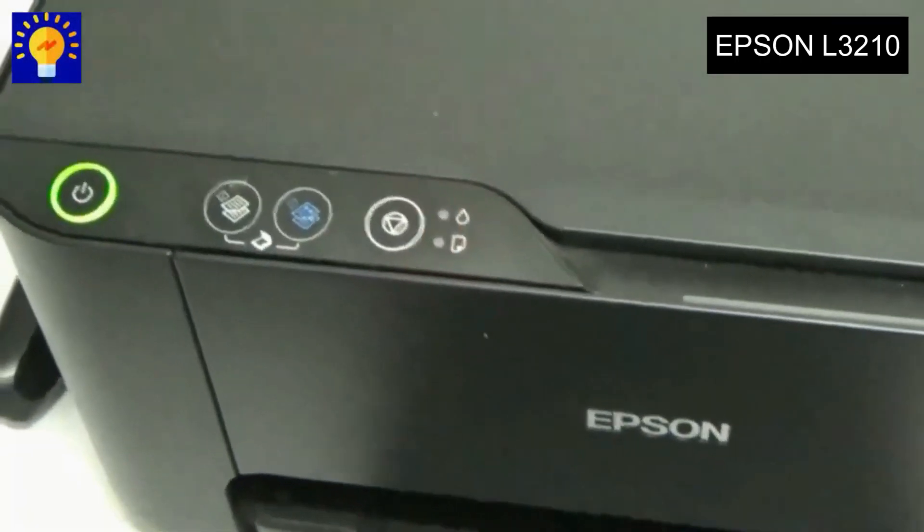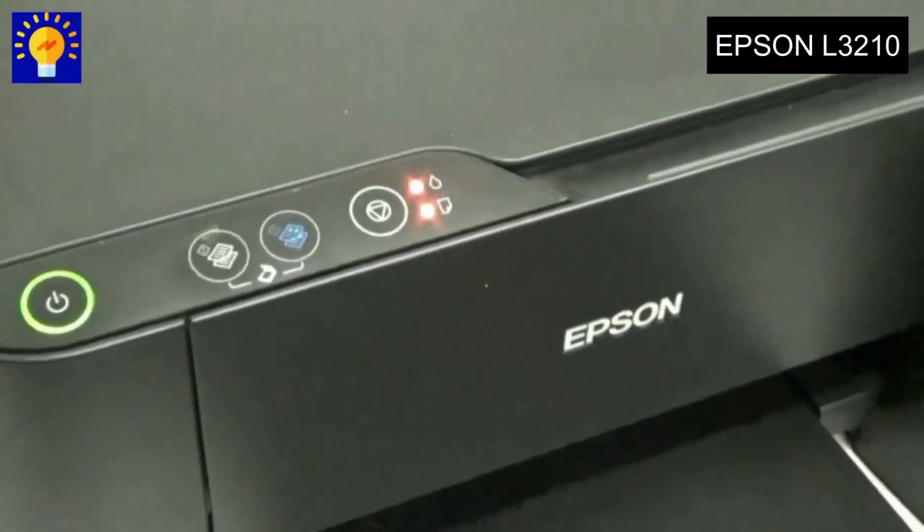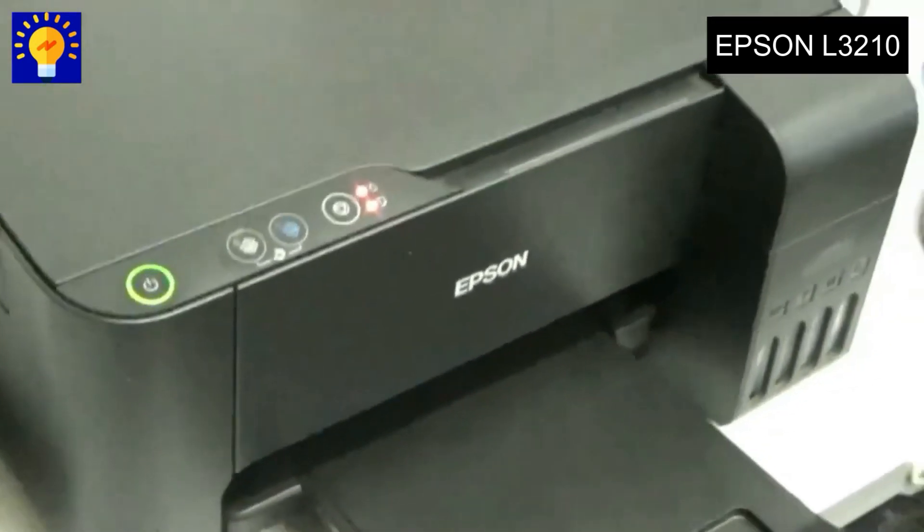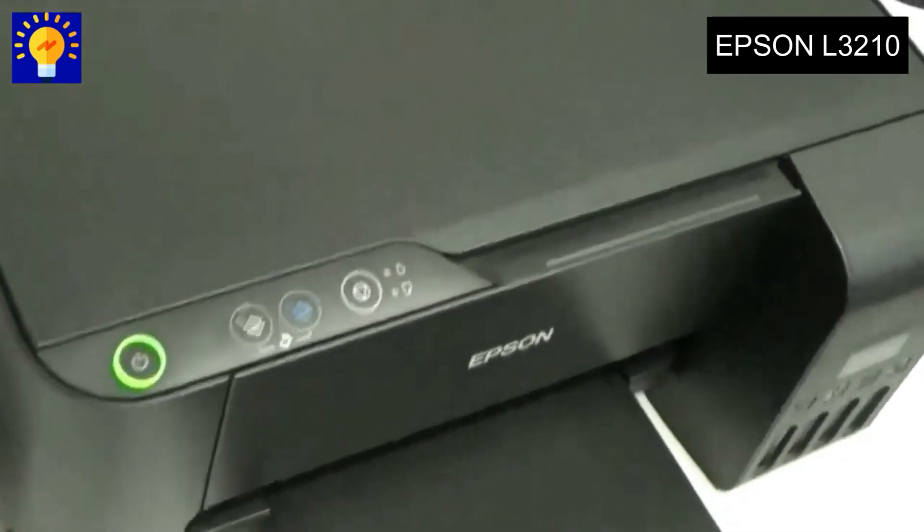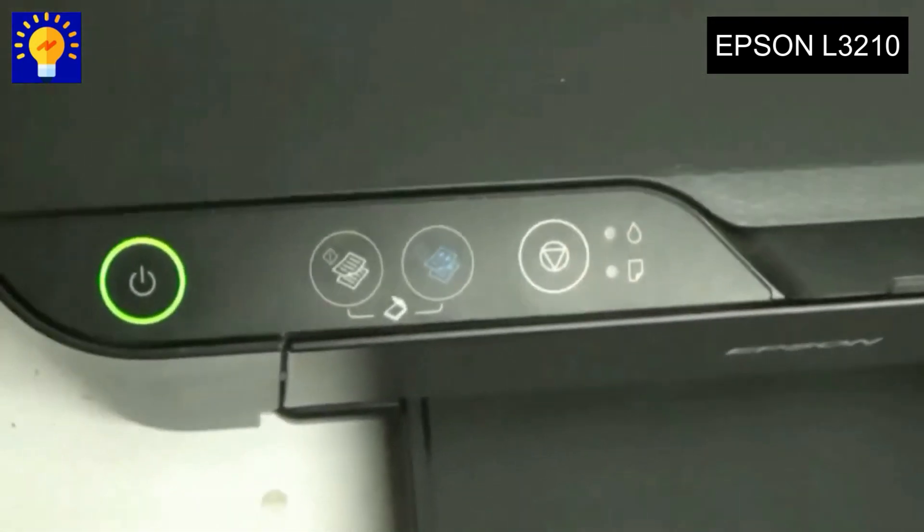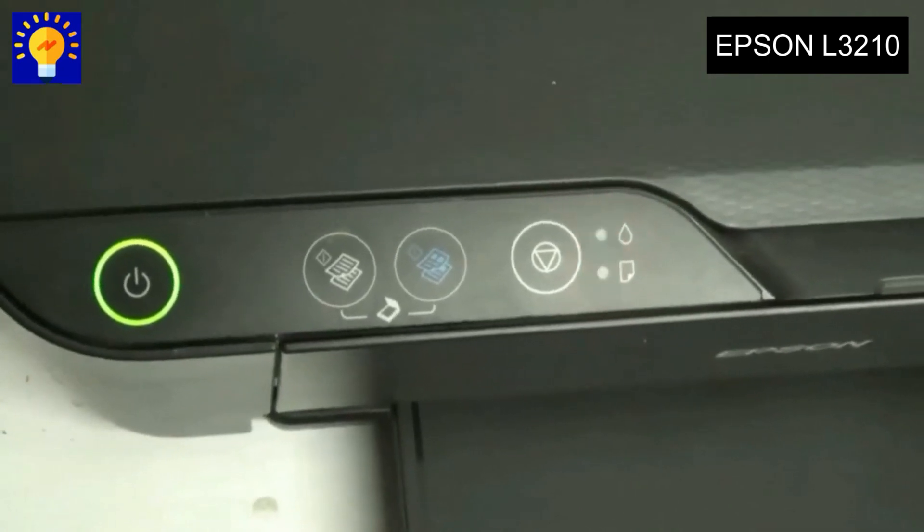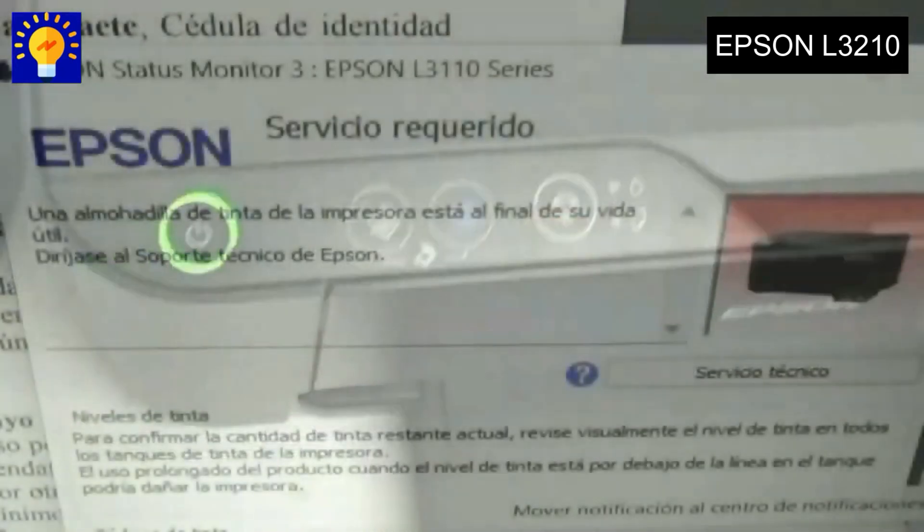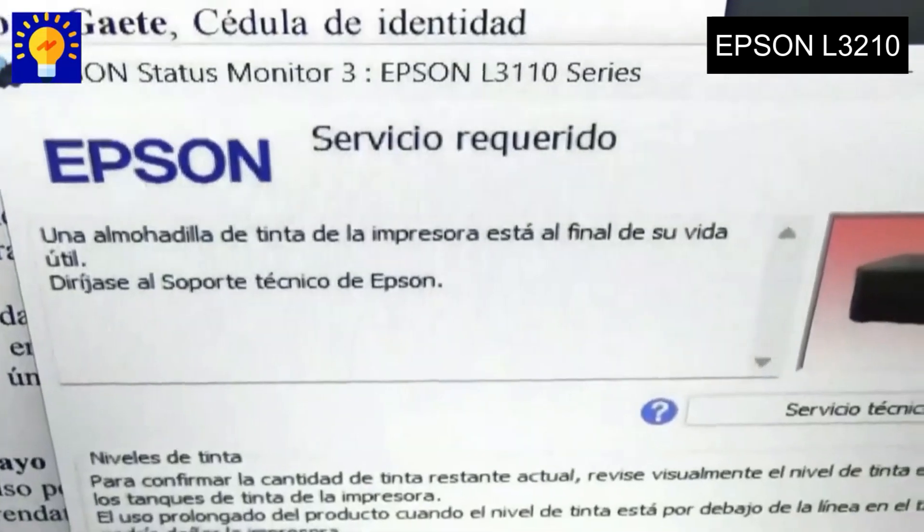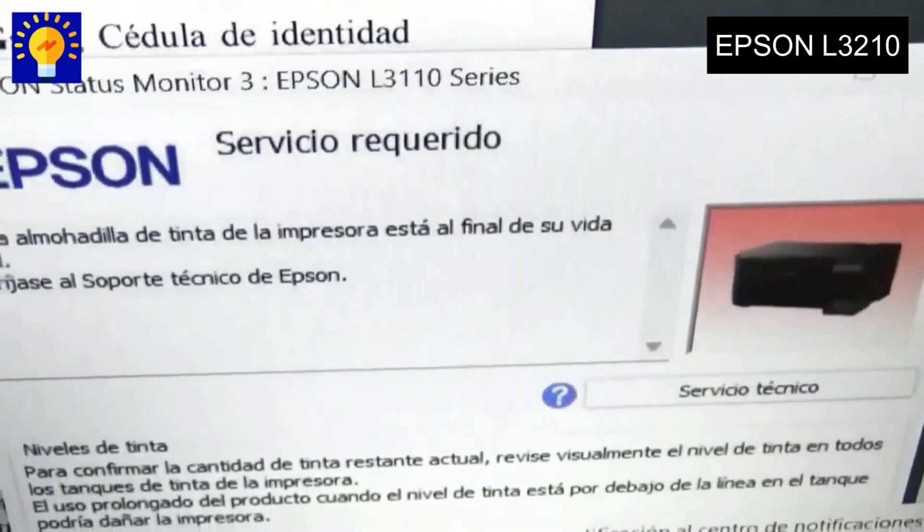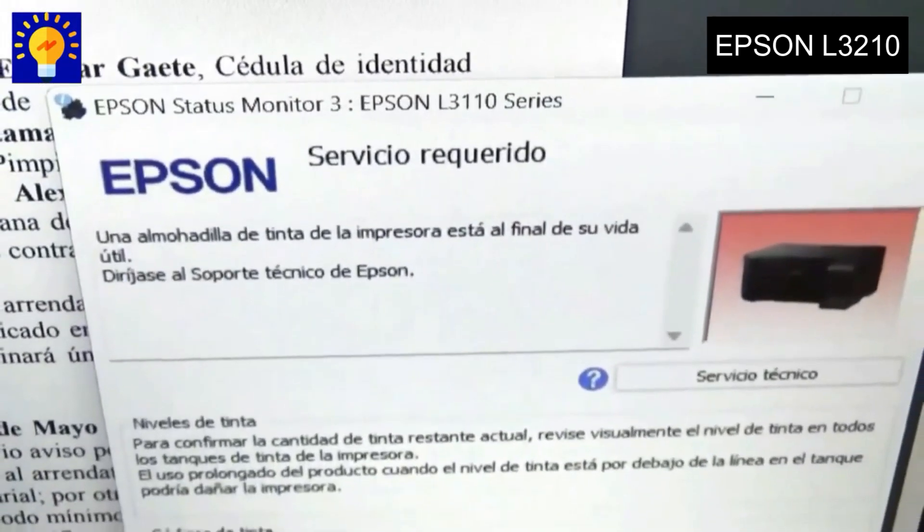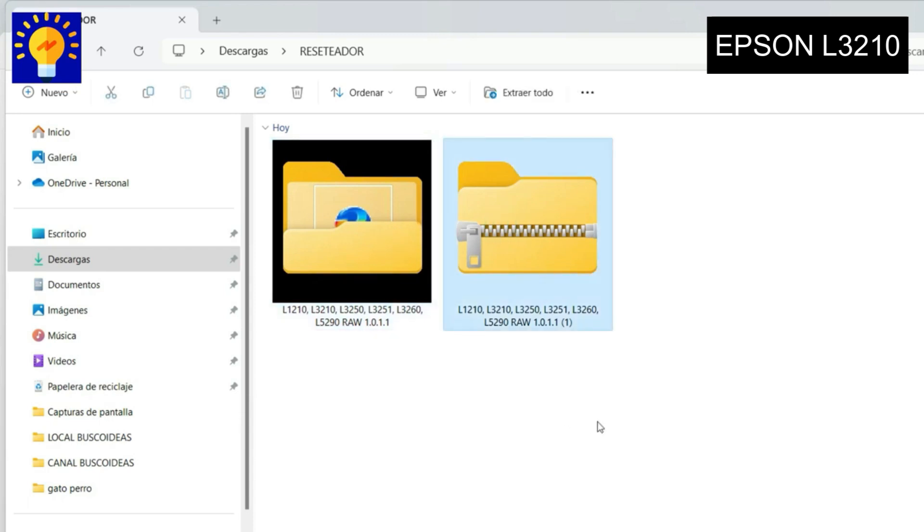Hello guys, welcome back to my channel. Today I'm going to show you step by step how to reset an Epson printer model L3210. This type of printer crashes when it reaches the maximum number of prints given by the factory and does not let us print, displaying an error message on our computer and flashing lights. In this video I will teach you how to fix it.